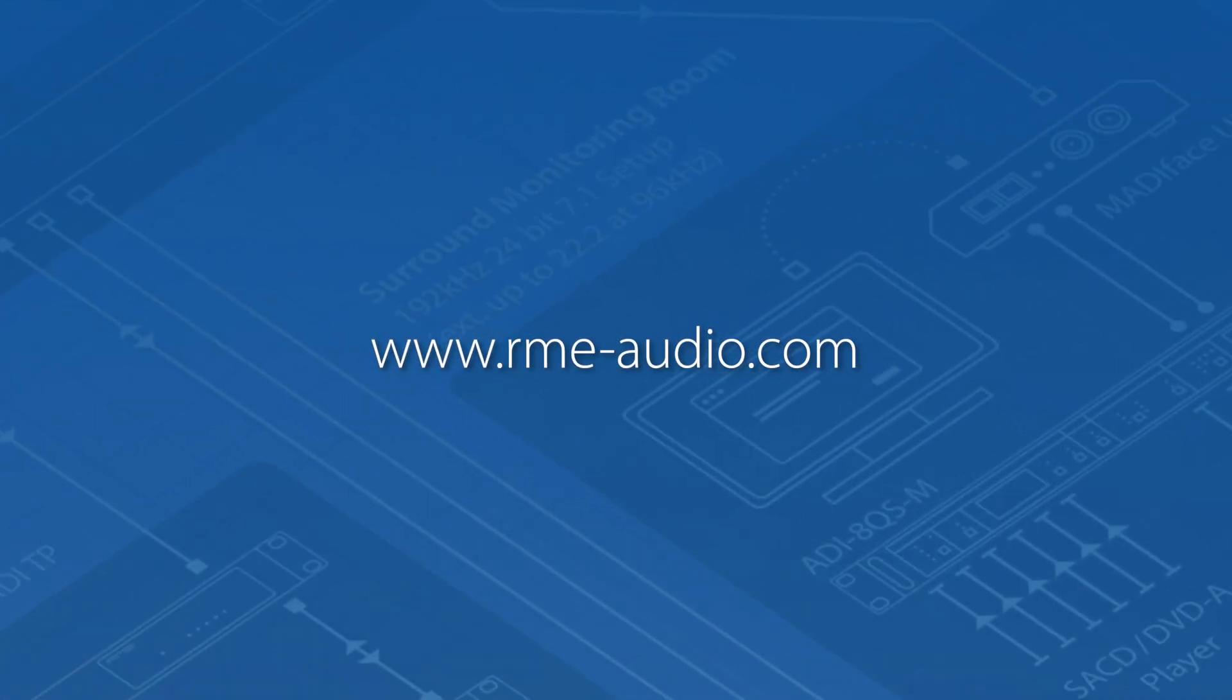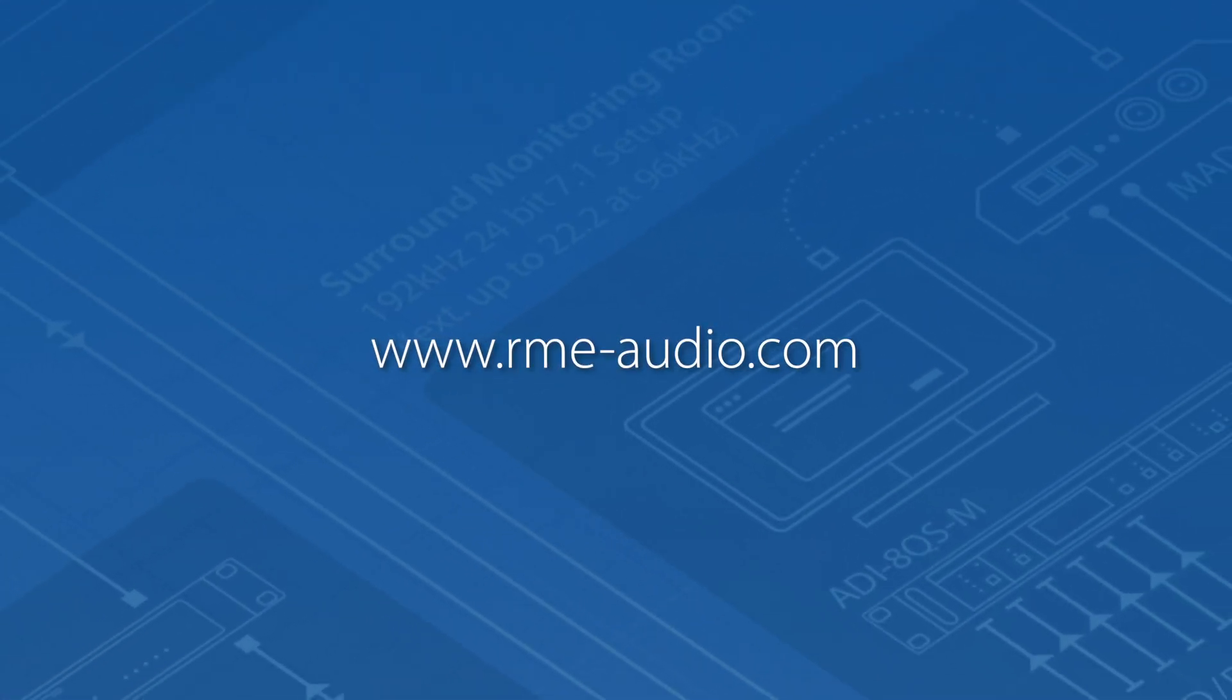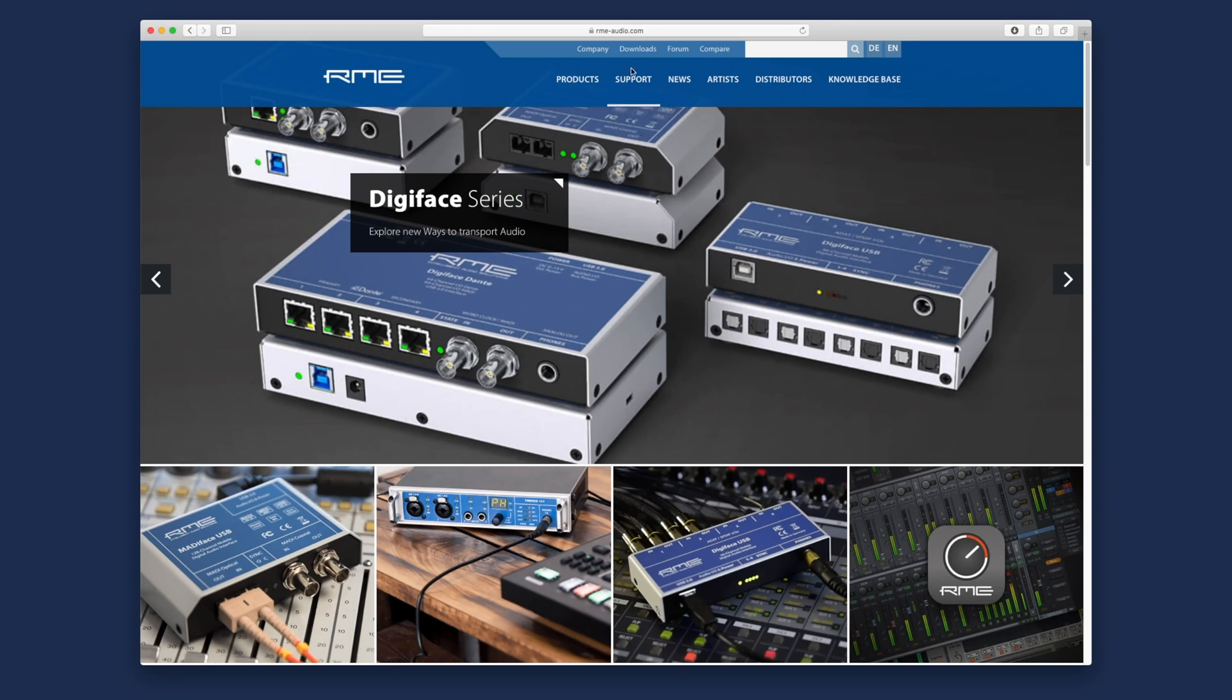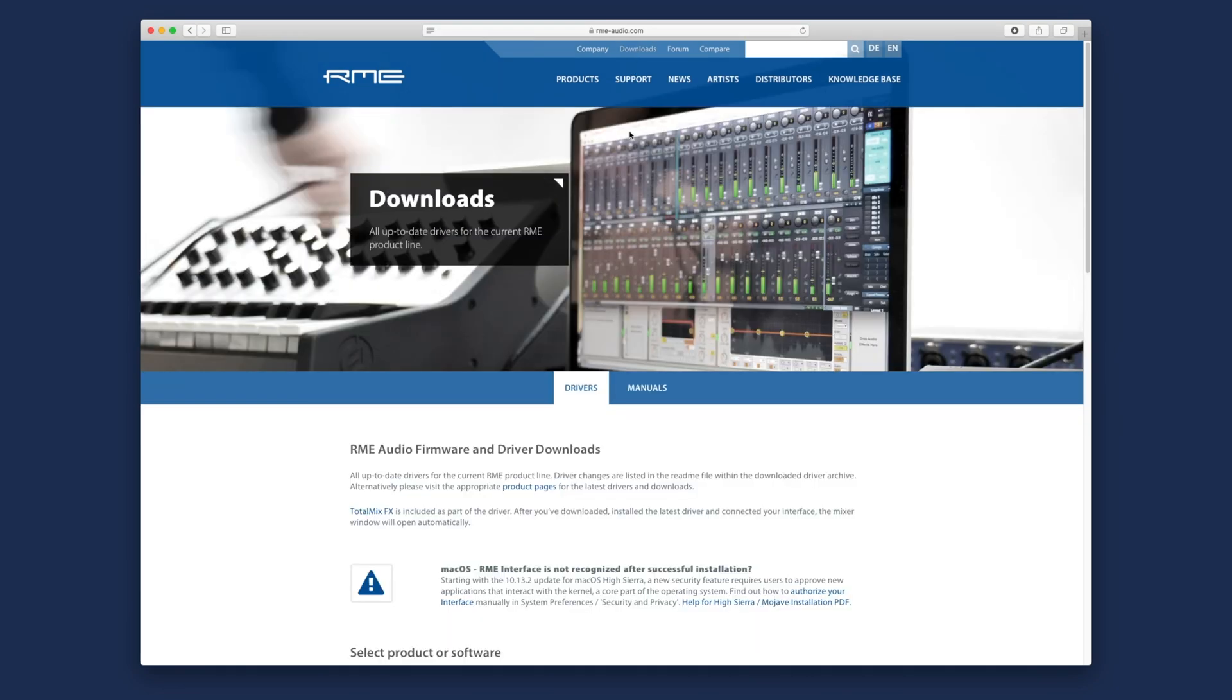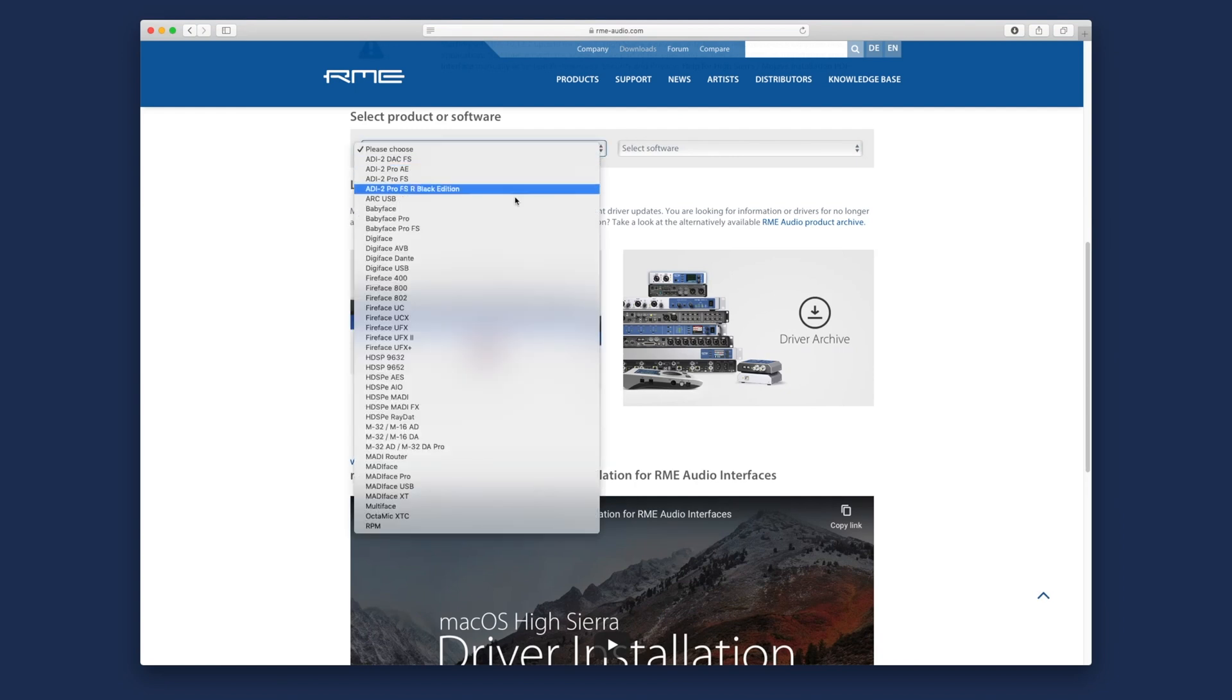Start off by going to our website rme-audio.com. Under the menu item downloads you'll open the search mask. Choose your appropriate RME product to begin the process.